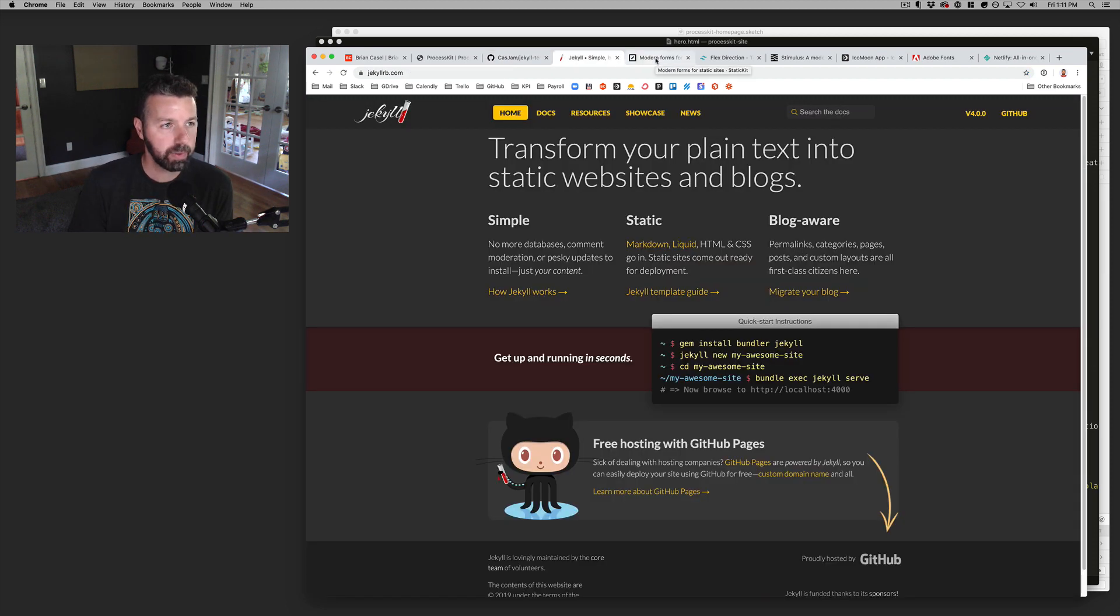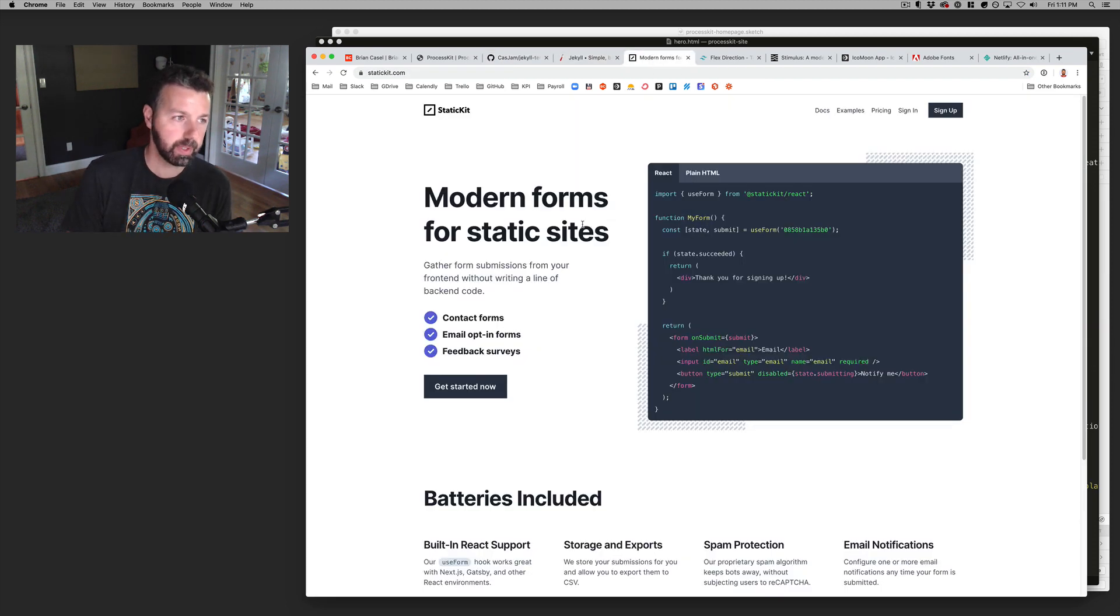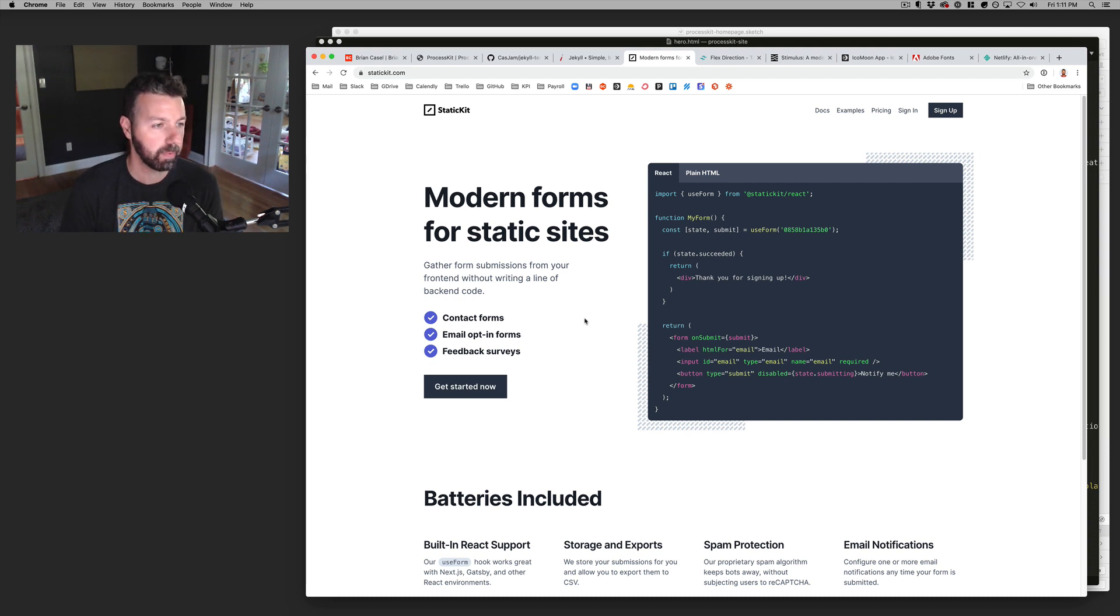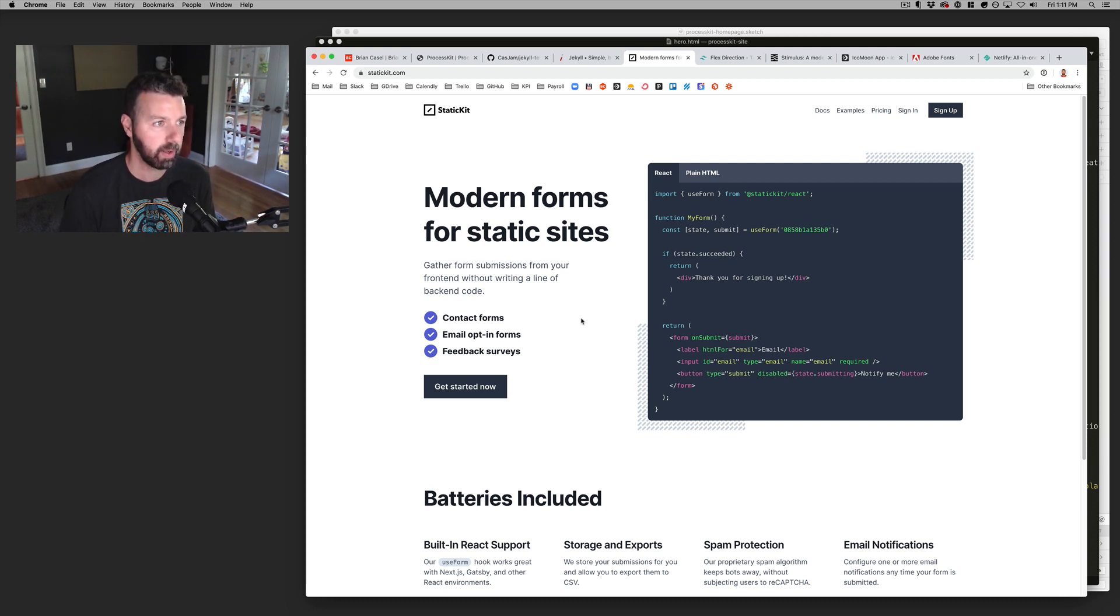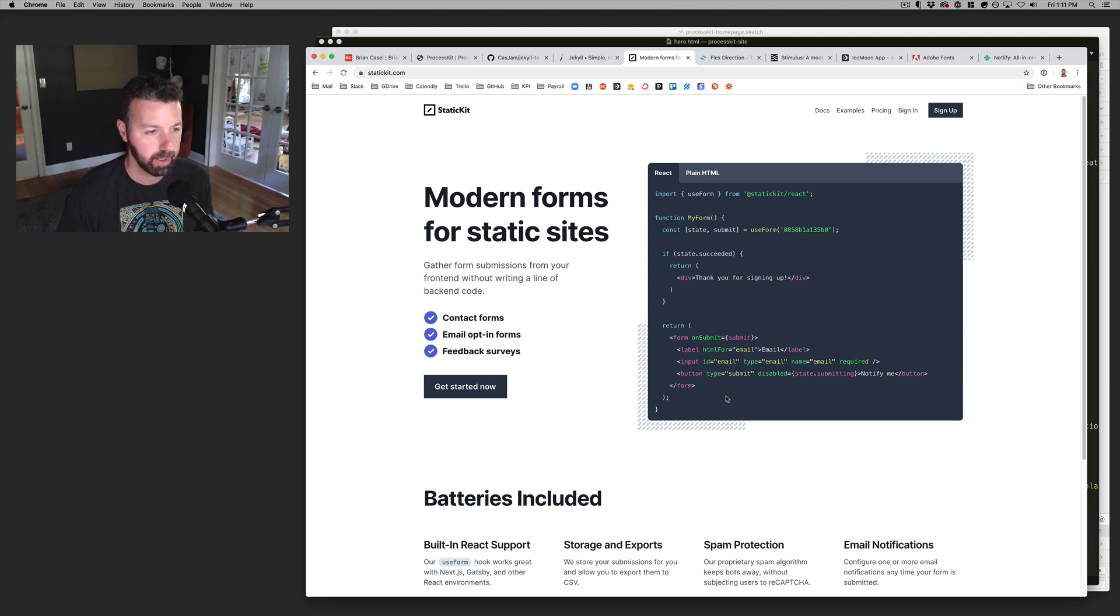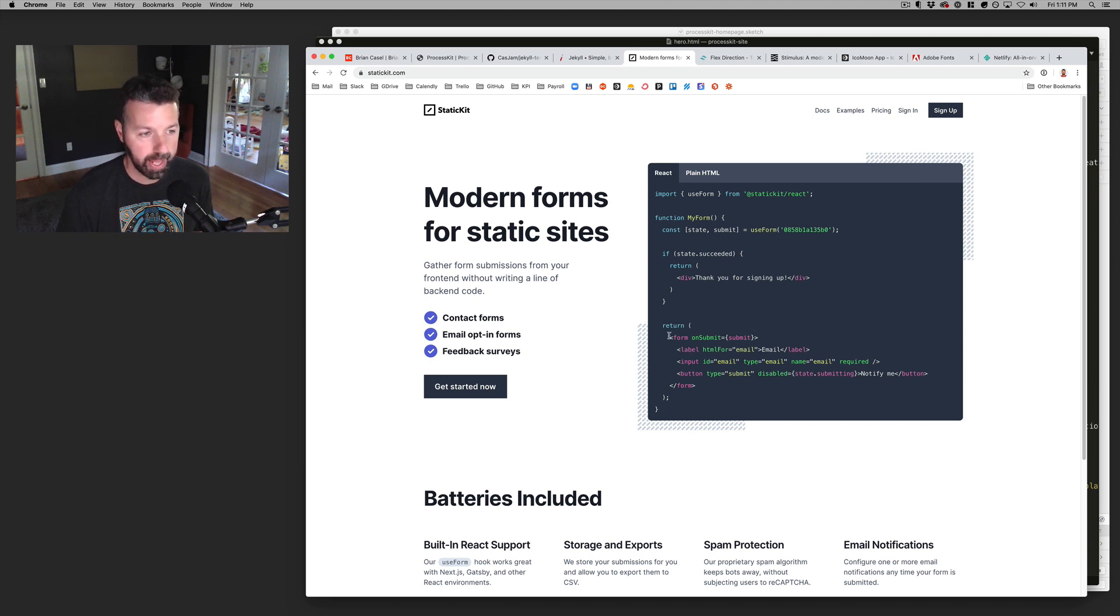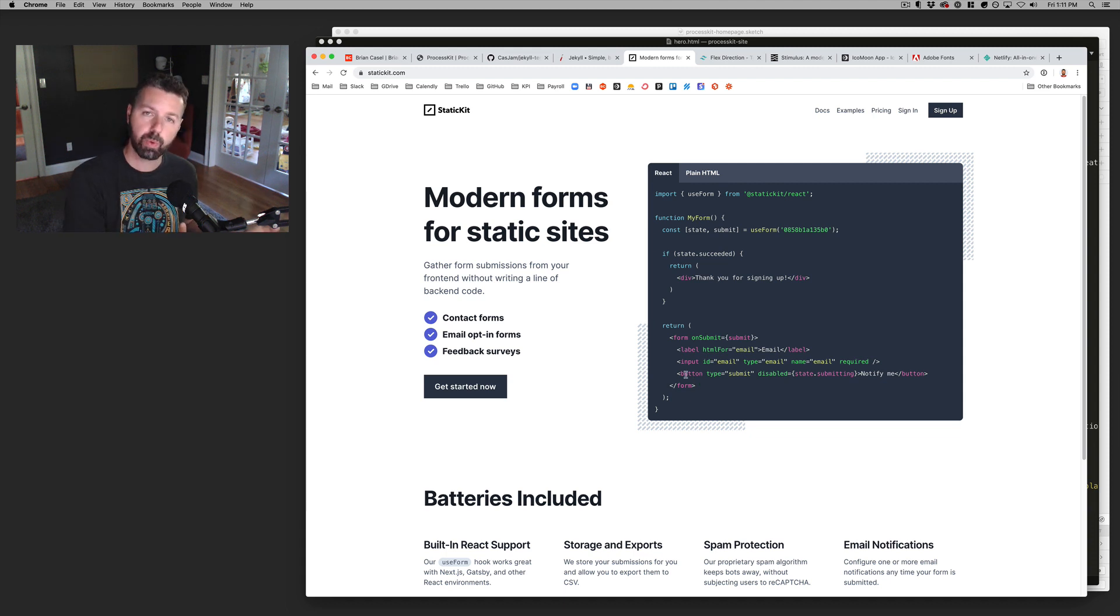When it comes to forms, I'm using my friend Derek Reimer's new product called static kit.com. It's pretty cool. It just makes it easy to create any kind of forms that you need on your website.